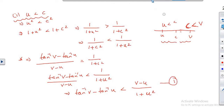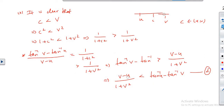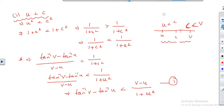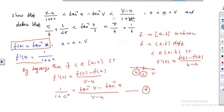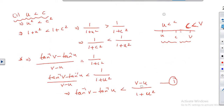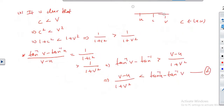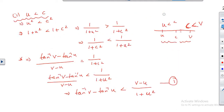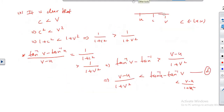From equations 1 and 2, we have (v minus u) by (1 plus v square) is less than tan inverse v minus tan inverse u, and this is less than (v minus u) by (1 plus u square). This is the result we wanted to prove. It is a very important sum.